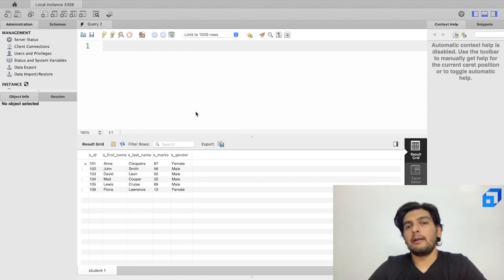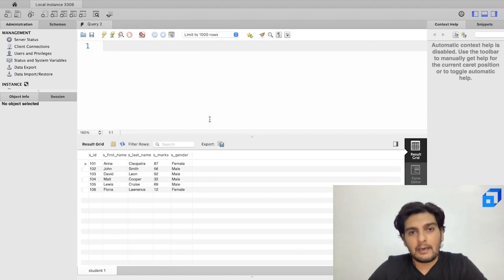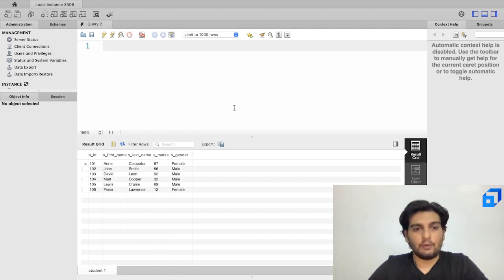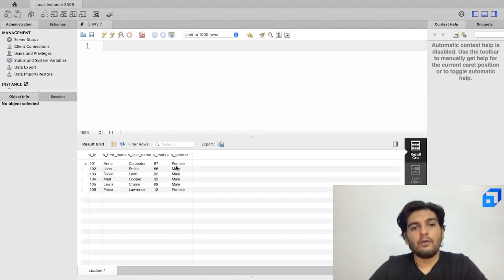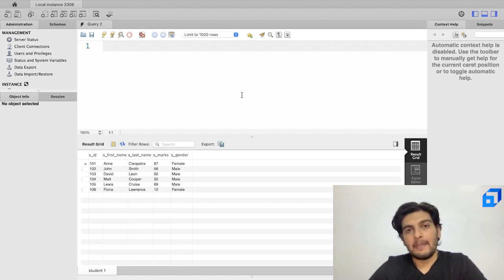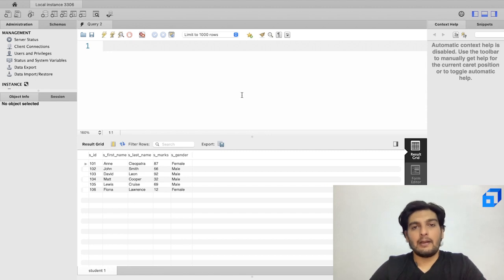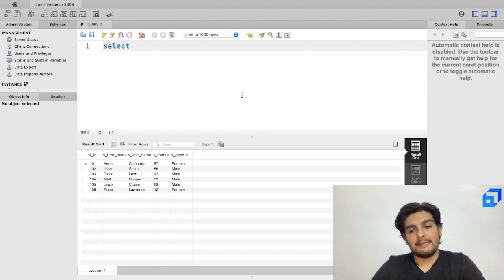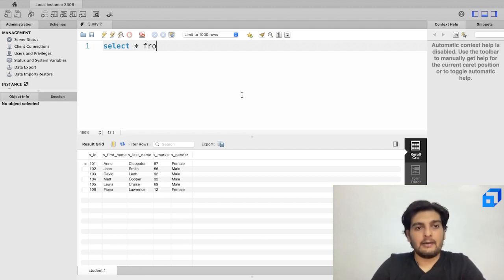In this video we are working with the WHERE clause. With the WHERE clause we can filter out records based on a condition. For example, from this entire table I want to extract only those records where the gender is equal to male.